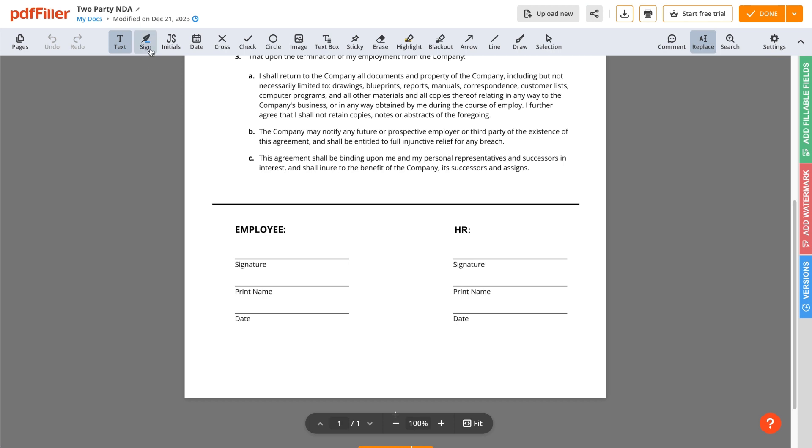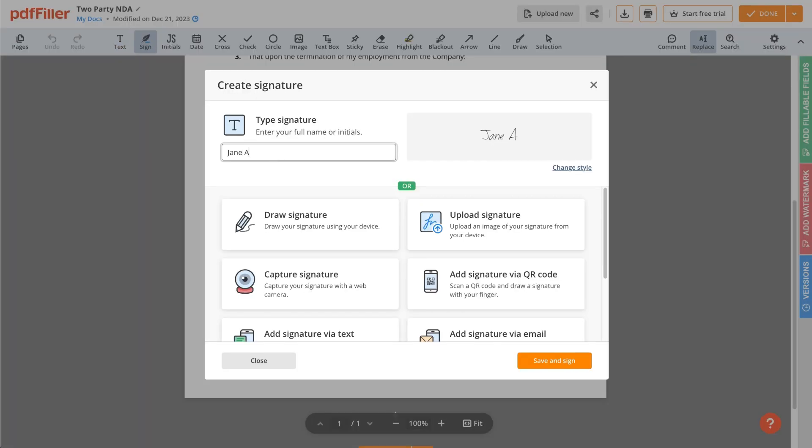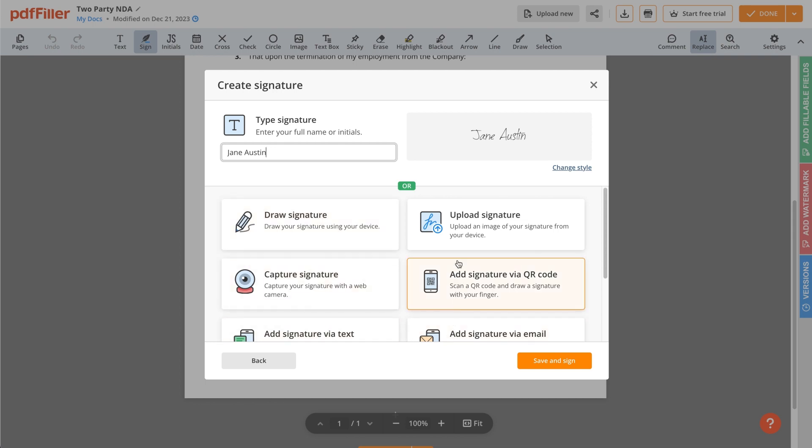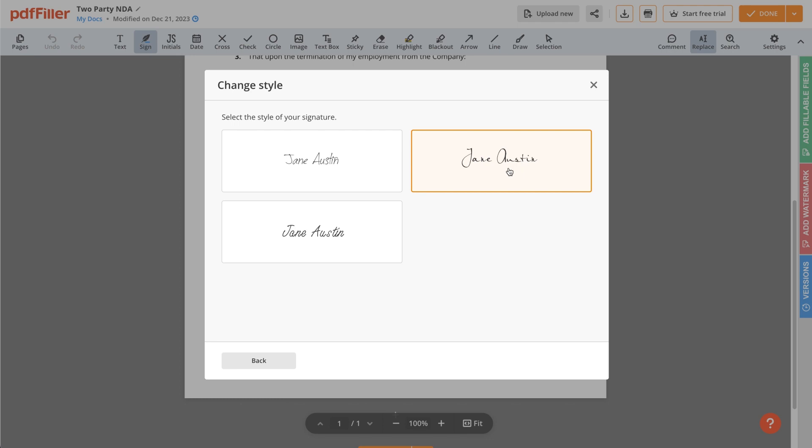Click Sign in the top toolbar. Then, create your electronic signature by typing, drawing, or uploading an image of your handwritten signature. Customize it using different fonts.